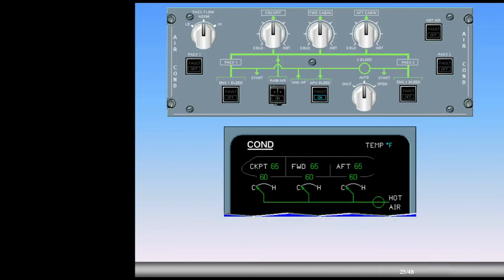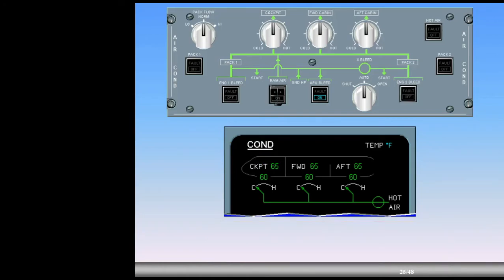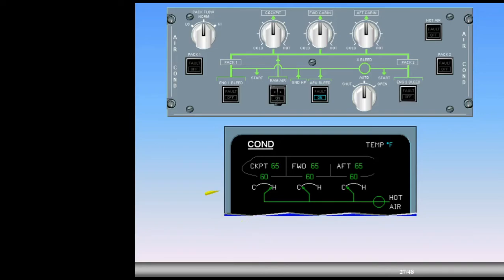Since 65 degrees is less than the requested 74 degrees, the zone controller sends a command to increase the amount of hot air needed. As a result, the TREM air valve opens. The zone duct temperature increases as warm air is supplied to the cockpit zone.